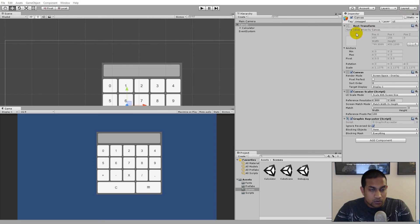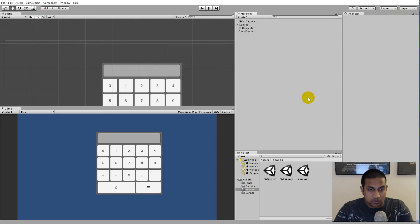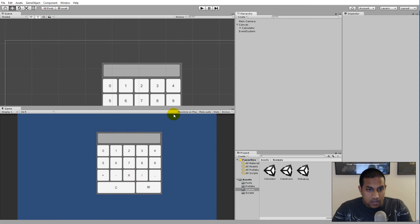The last thing we're going to debug in this series is the calculator. The calculator is a simple application in Unity that allows you to multiply, subtract, add, and divide numbers. Let's figure out what kind of errors this calculator has.